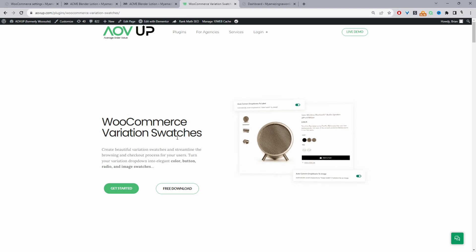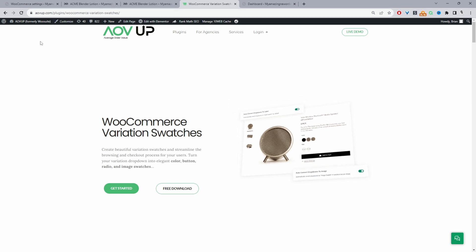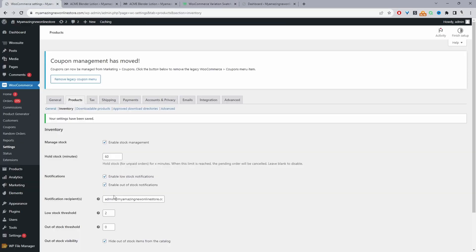To implement this we're going to be using this variation swatches by alvup.com so just head over to alvup.com. I'll leave a link in the description below. With that being said let's head back over to our dashboard.